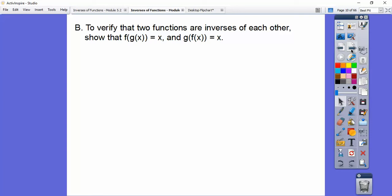Now this lesson doesn't ask you to do that stuff — you may have done it before, and that's okay. But to verify that two functions are inverses of each other, we need to show that the compositions of f of g of x and g of f of x both simplify to x.